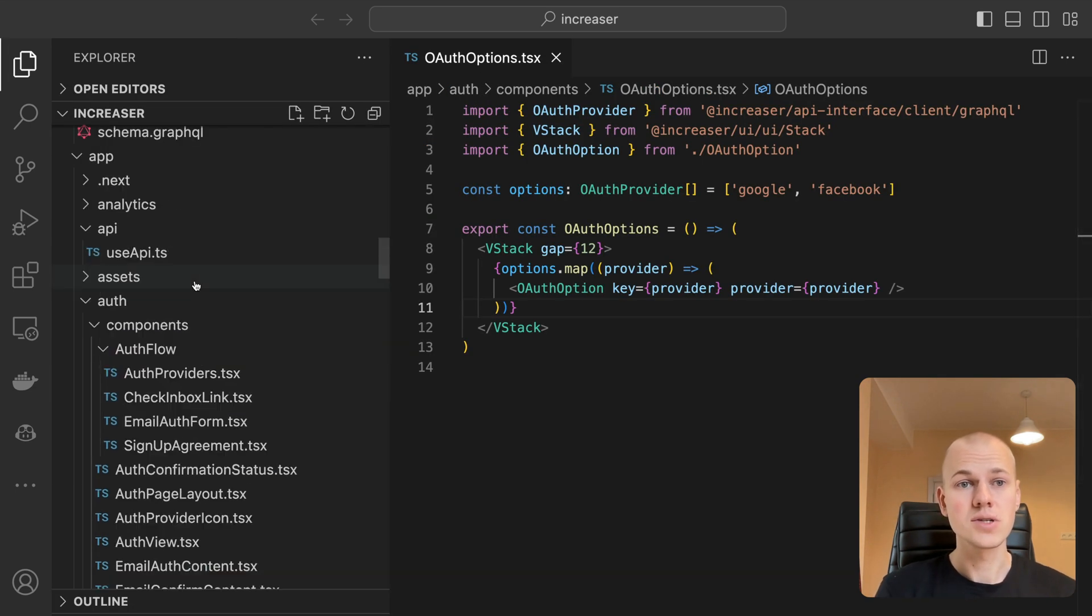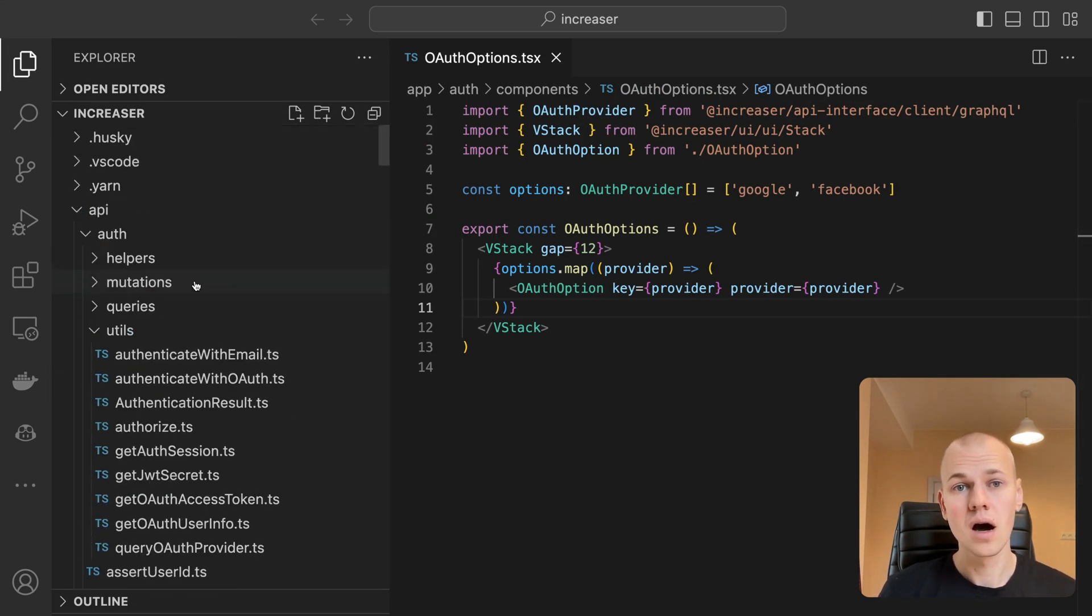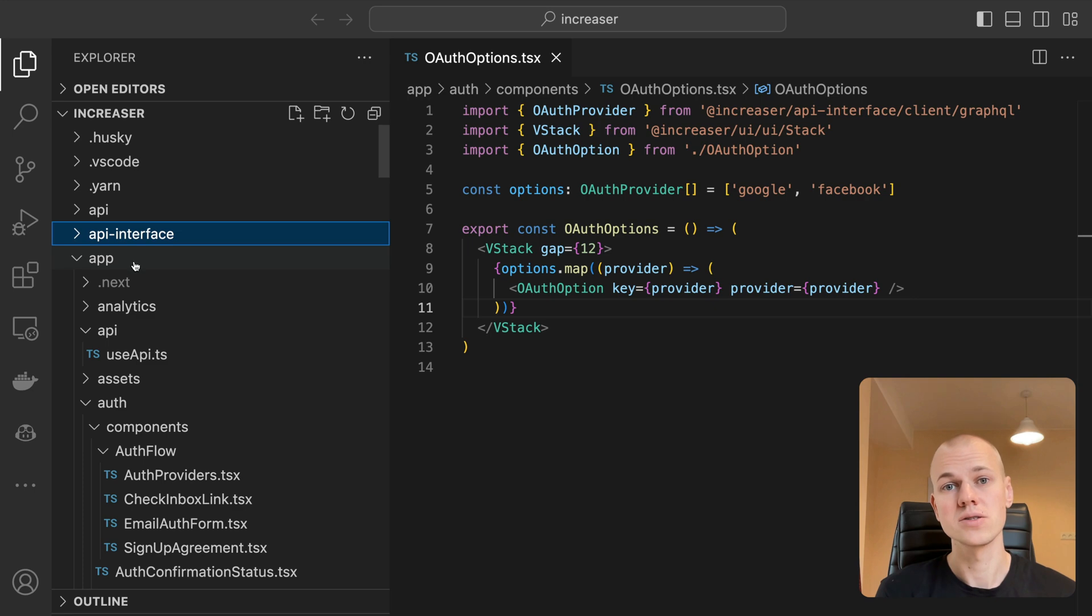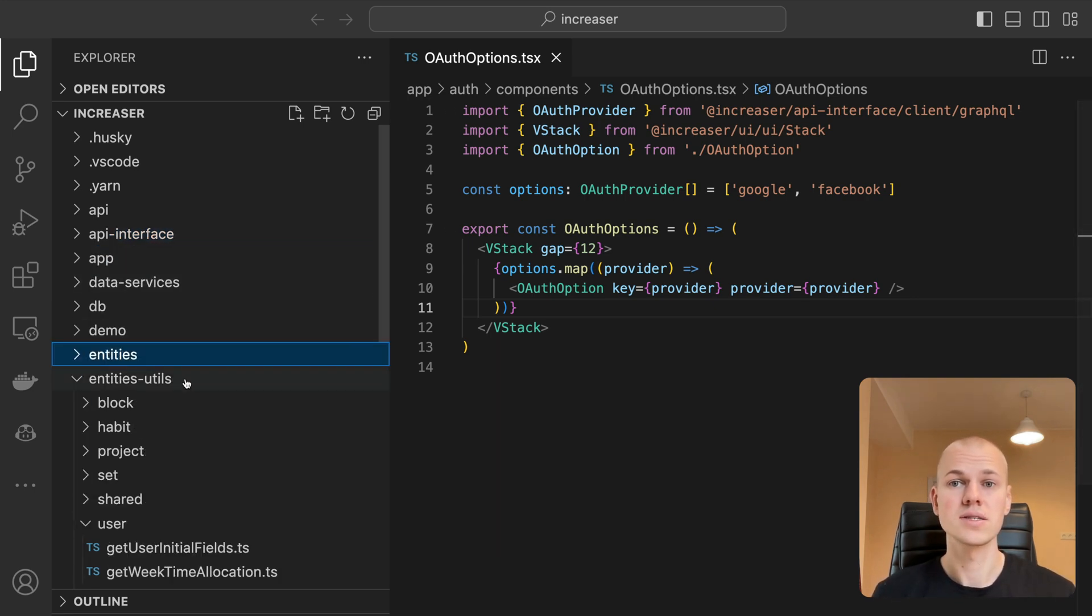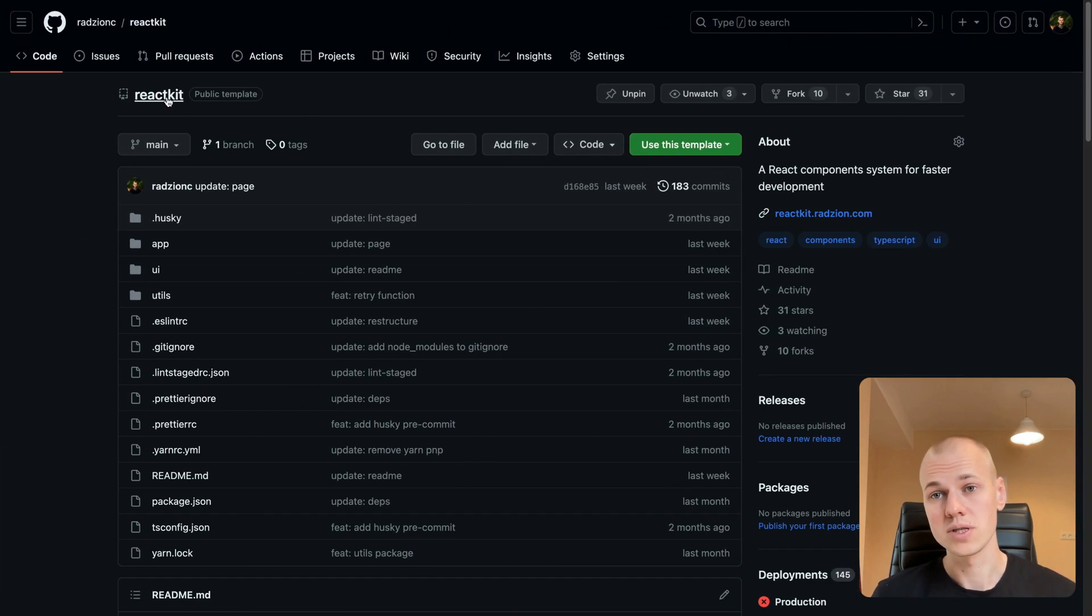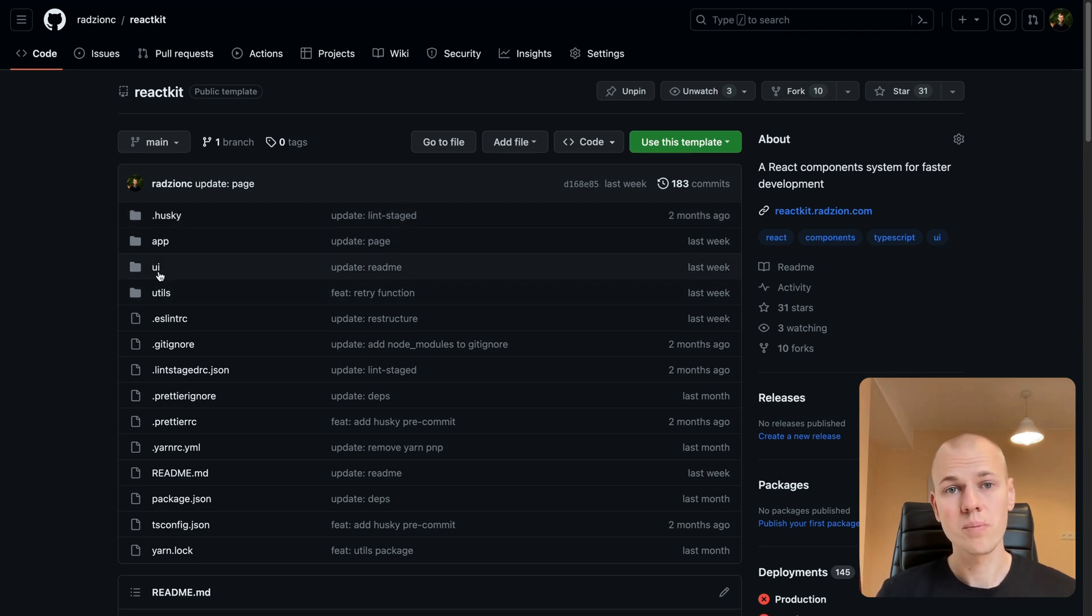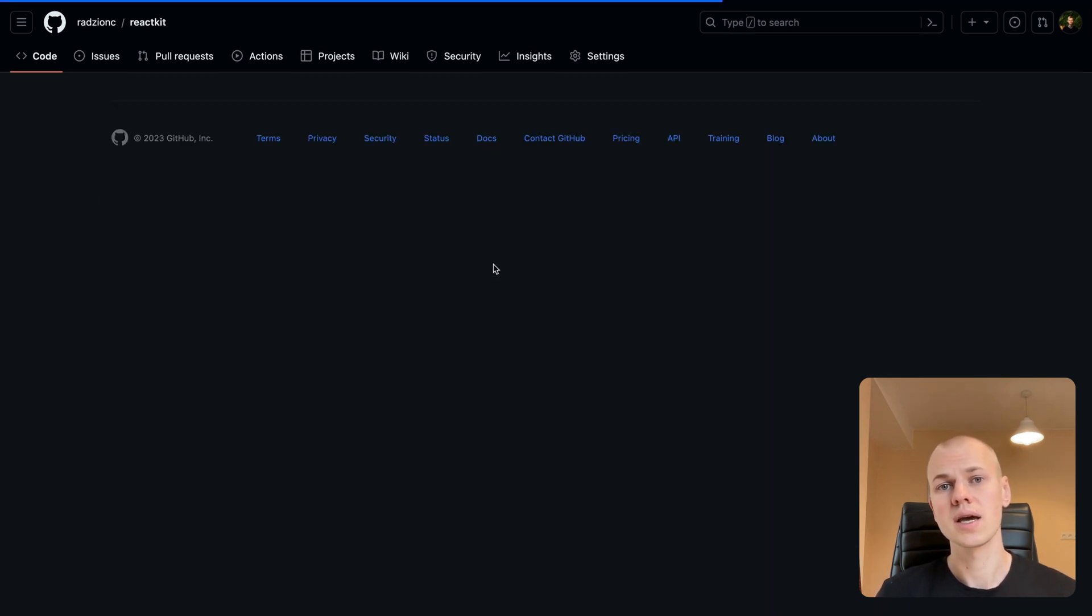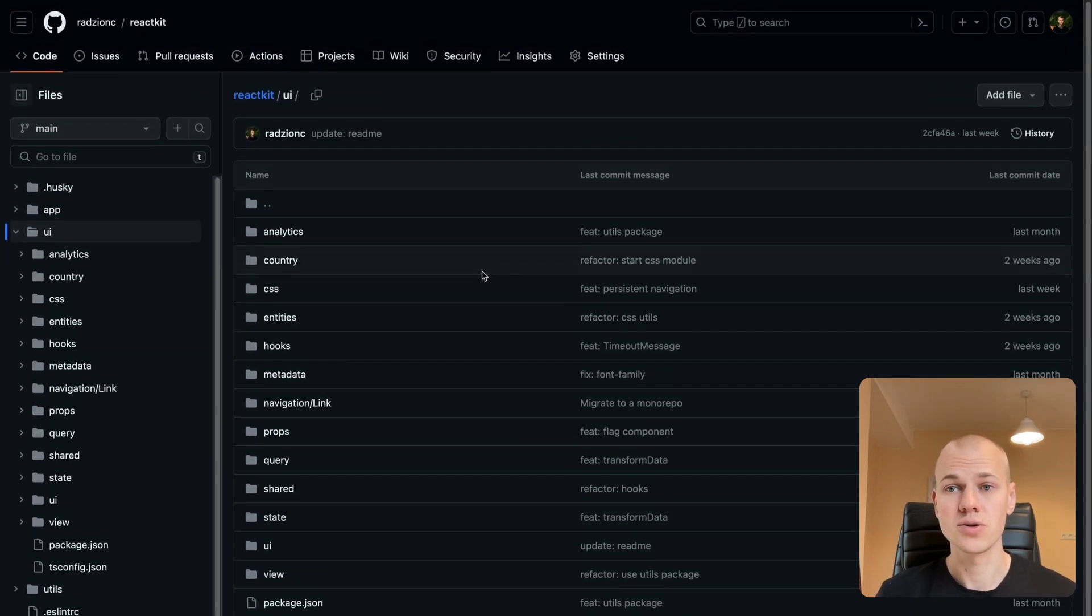We'll be examining the Increaser.org codebase. It is housed in a private repo, but don't worry, I'll include all the necessary snippets in the blog post in the description. Additionally, you can find all the reusable components, hooks, and utils at the ReactKit repository.